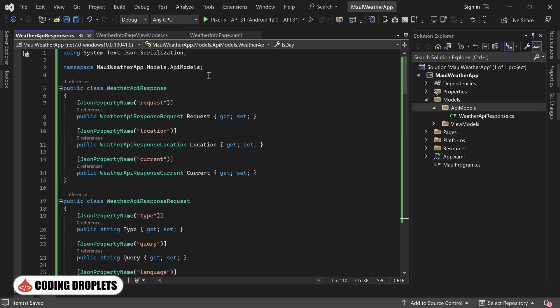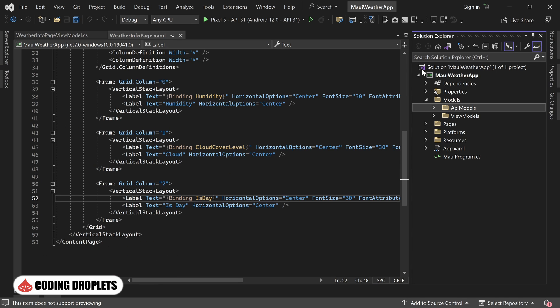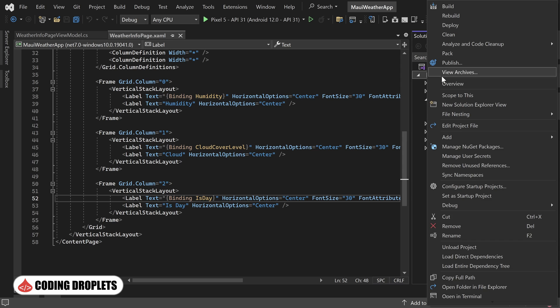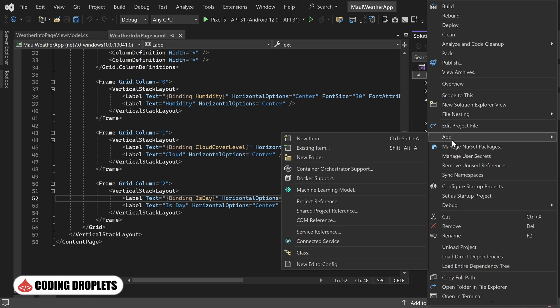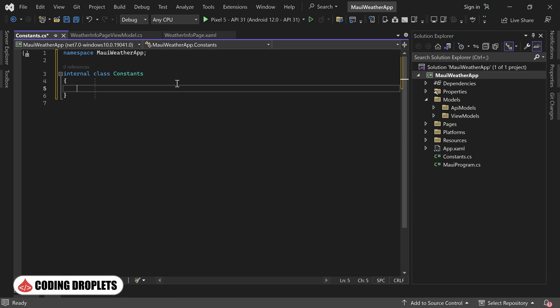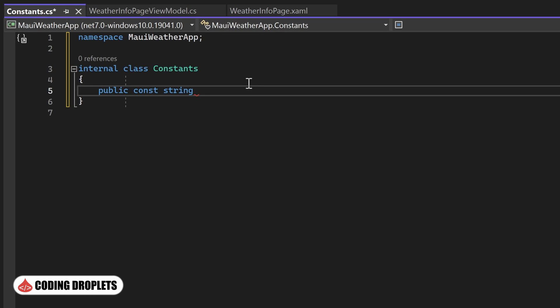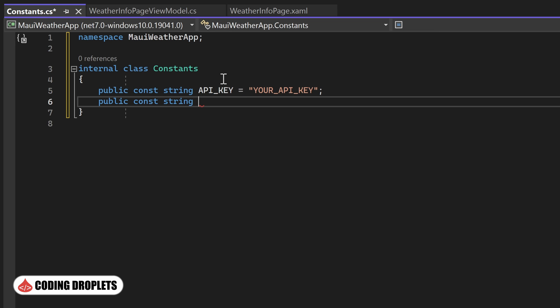With our model class setup, let's create a class named Constants within our project. In this class, we'll define important constants related to the API integration. We'll create a string constant to hold our API key and another constant for API base URL. You can provide your API key in the appropriate constant.